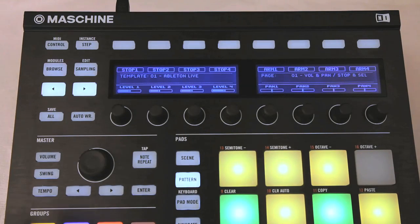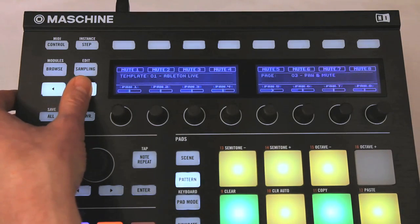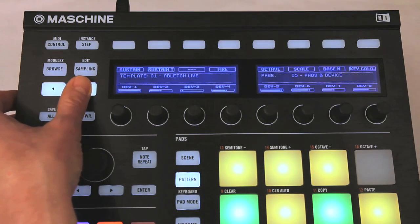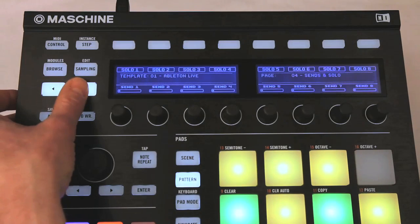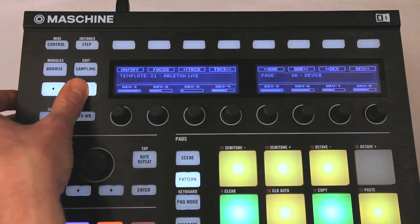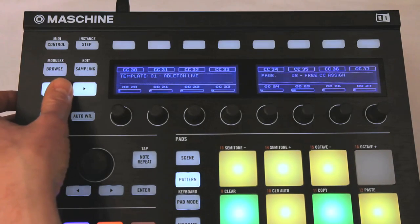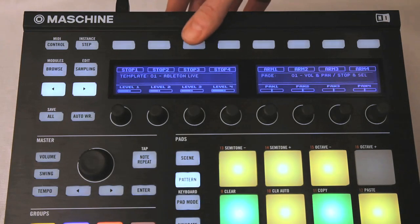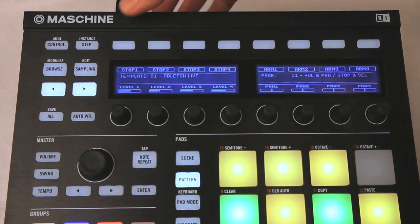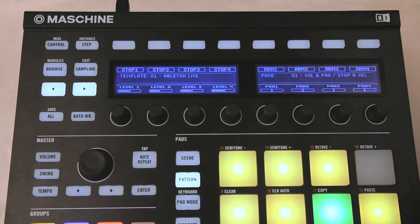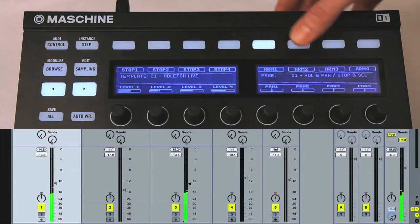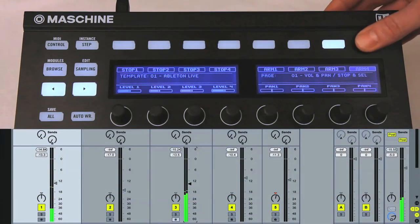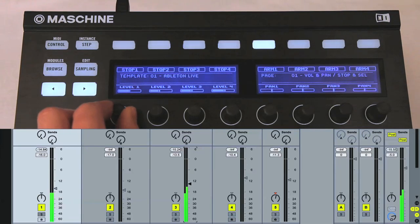All of these mixer actions can also be done with the buttons above Maschine's screens, which have a different function depending on the page the template is currently on. There are eight pages in total, which also change the action of the knobs below the screens. Page 1 has the first four buttons stopping the clips on the first four tracks, and the second four record arming those tracks.